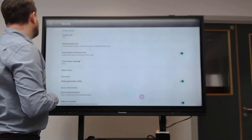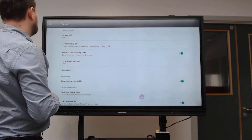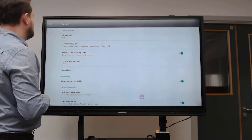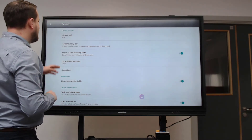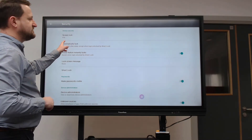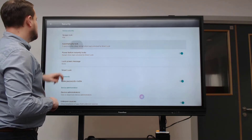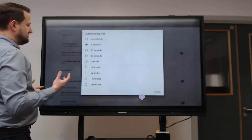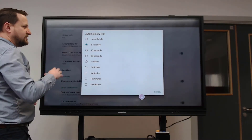Do I want notifications? I'm going to say no - I don't need things popping up on my board. When do I want it to sleep? I can choose these different options. I don't want it locking straight away - maybe give me a minute before it goes into sleep mode so I can reactivate the board.